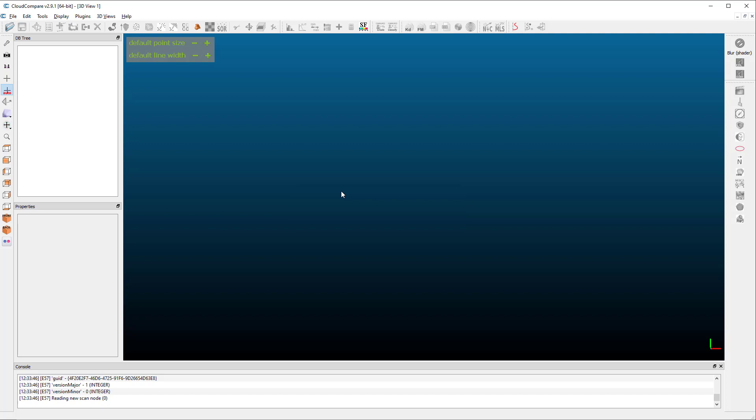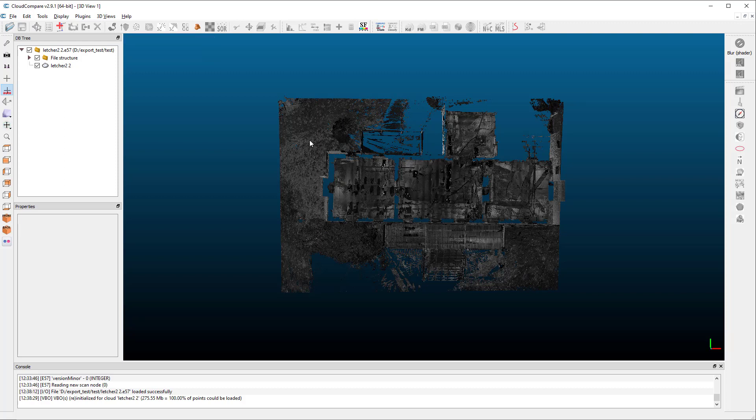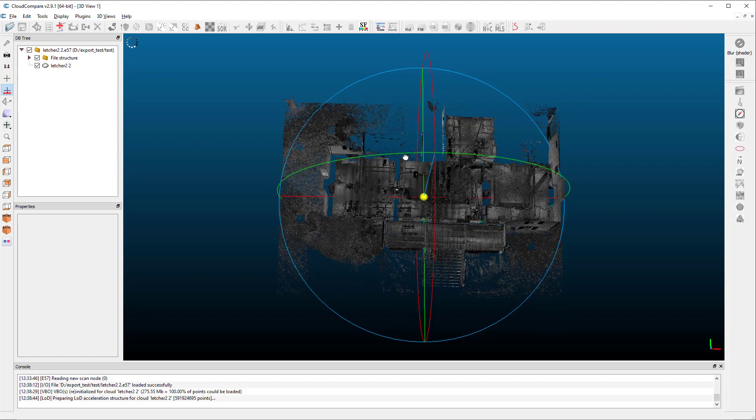CloudCompare has finished reading the E57 file, but it's still not showing up. There's a little bit of time where it's still thinking before we see the scan positions over here on the left. So you've got to be patient. So there it shows up, but you can see it's in black and white. This is a 3D window. We can actually grab our scan and move it around in here.